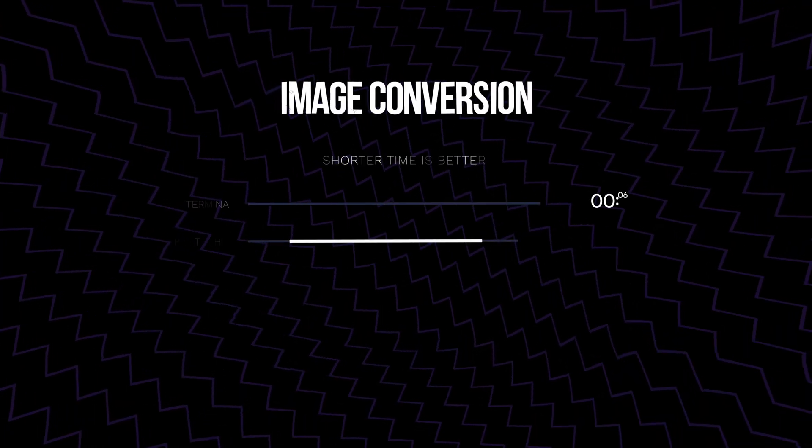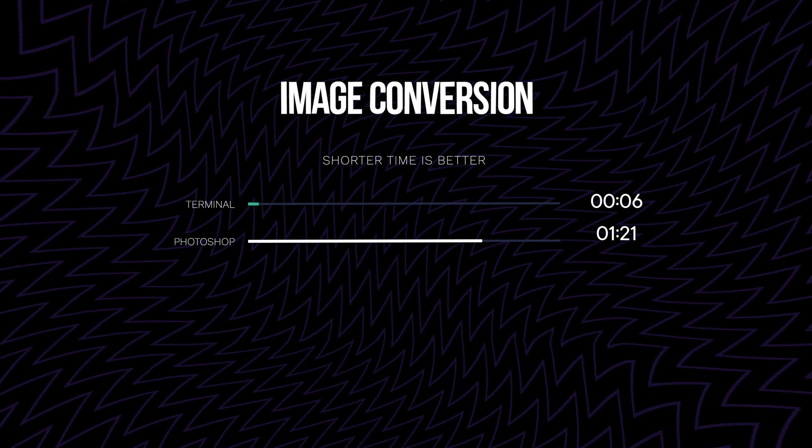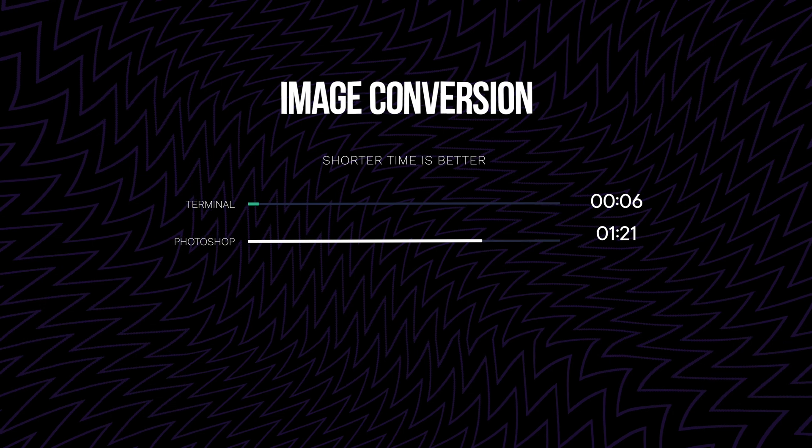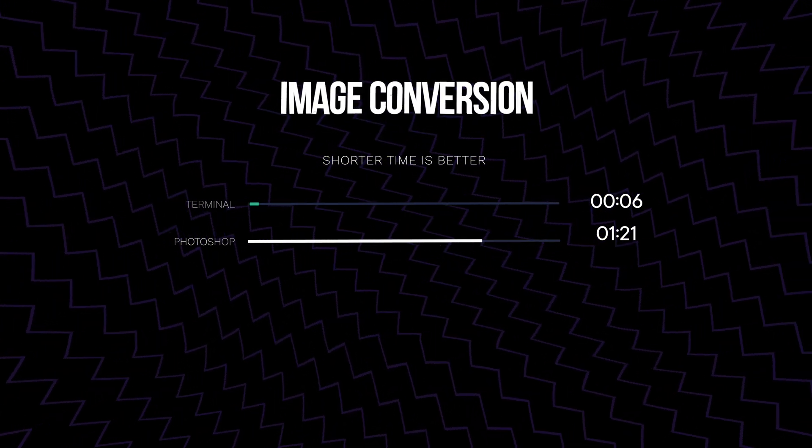Imagine doing that multiple times a week — the extra conversion time is quite noticeable. By the way, I'll have all these scripts available for download on Patreon, along with instructions on how to install and use them. So if you're interested, you can check them out there.